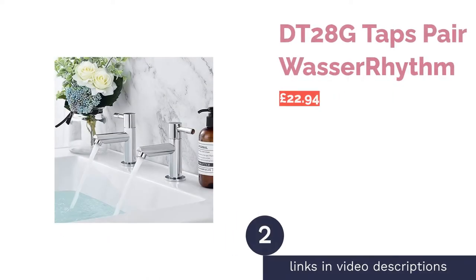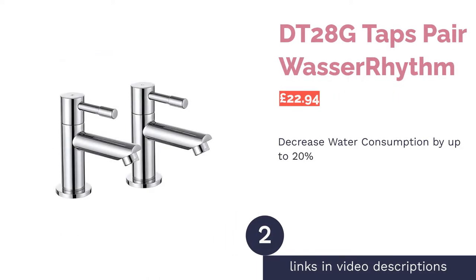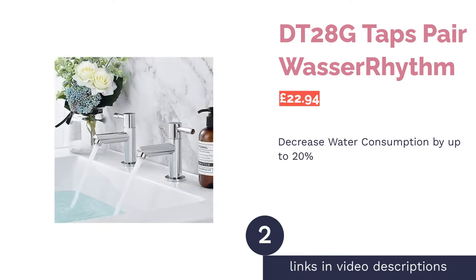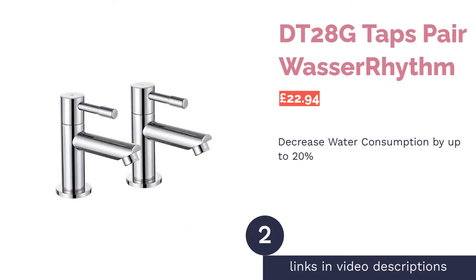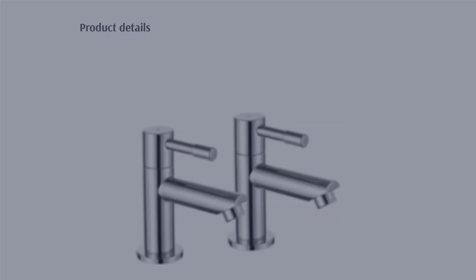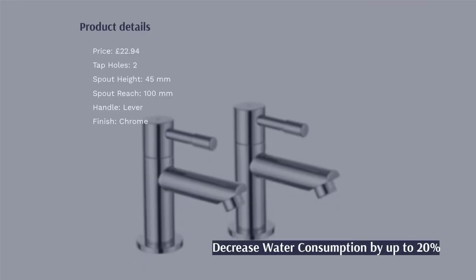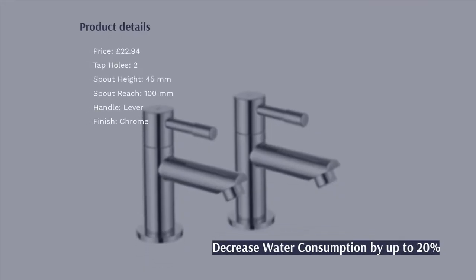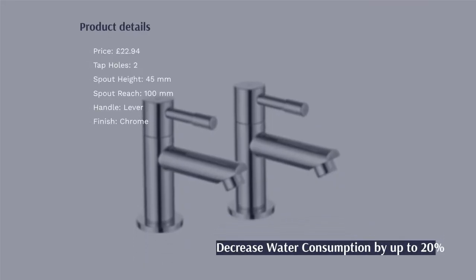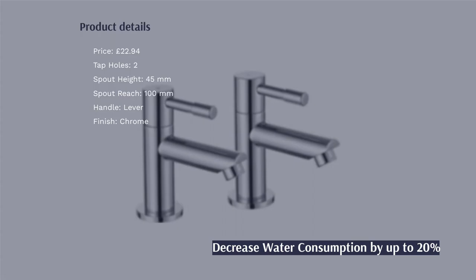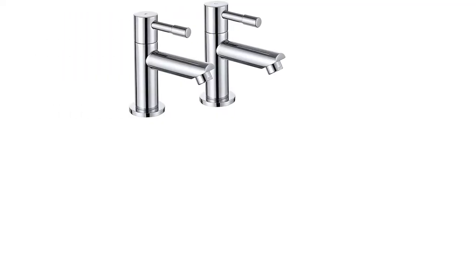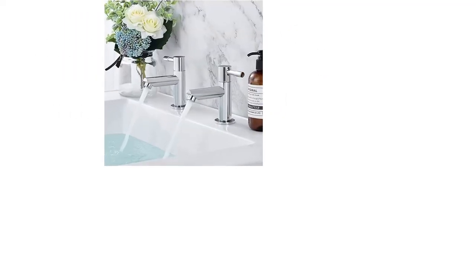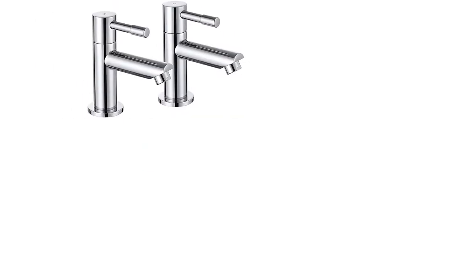The second product is DT-28G Taps Pair Vasa Rhythm. One of the features that stands out with this set is the materials. Although they have a chrome effect finish, inside they use brass, which the company claims is a more durable and healthier option. On the outer layer, they have employed a no-spot chrome surface, so you won't have to worry about blemishes.